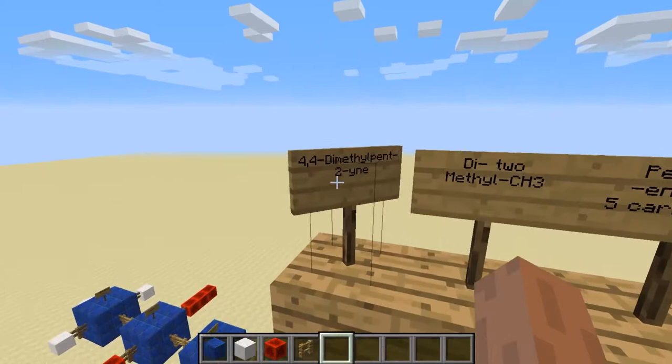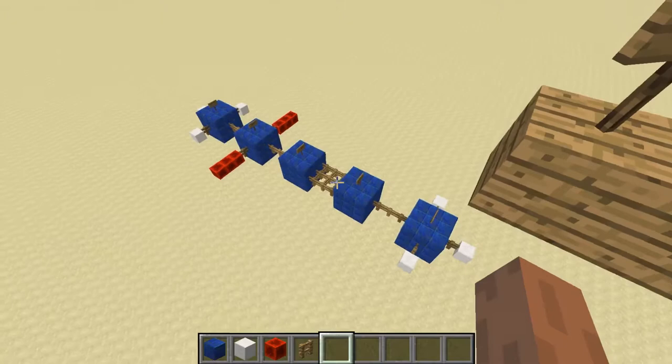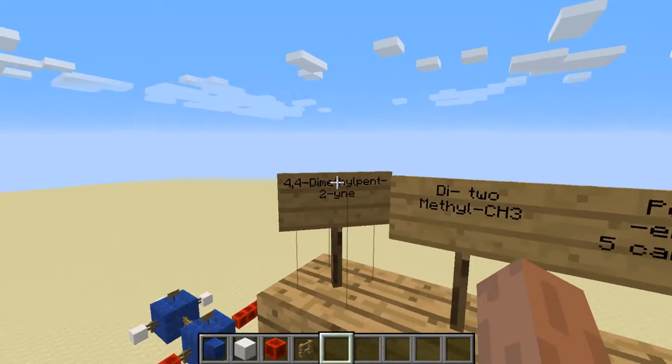That's where this number comes in. The pent-2-yne is showing that the triple bond starts on the second carbon and goes on to the third one. So 1, 2 — the beginning of our triple bond is right there and into the third carbon.